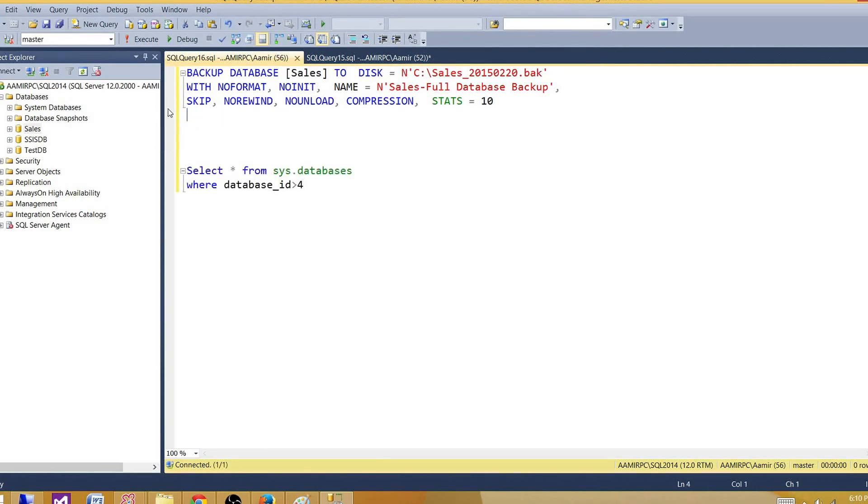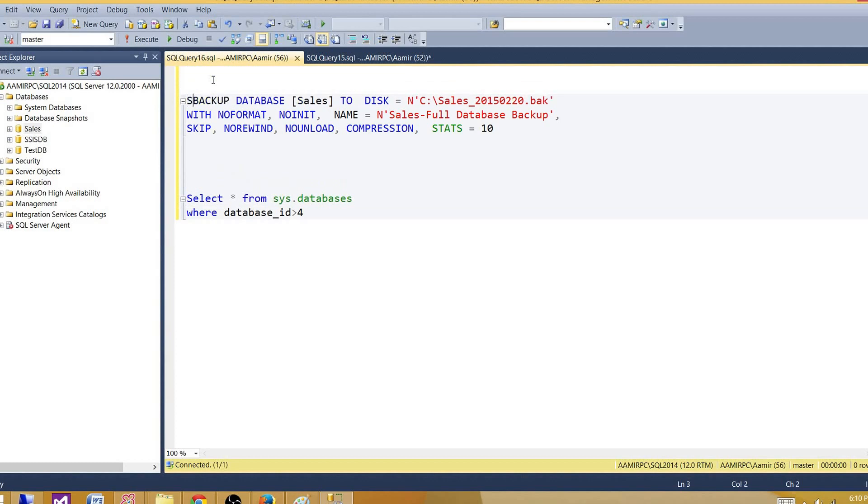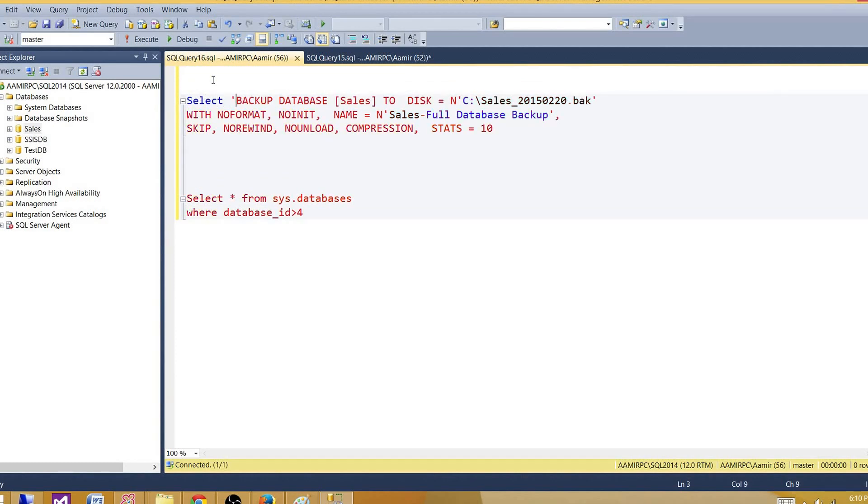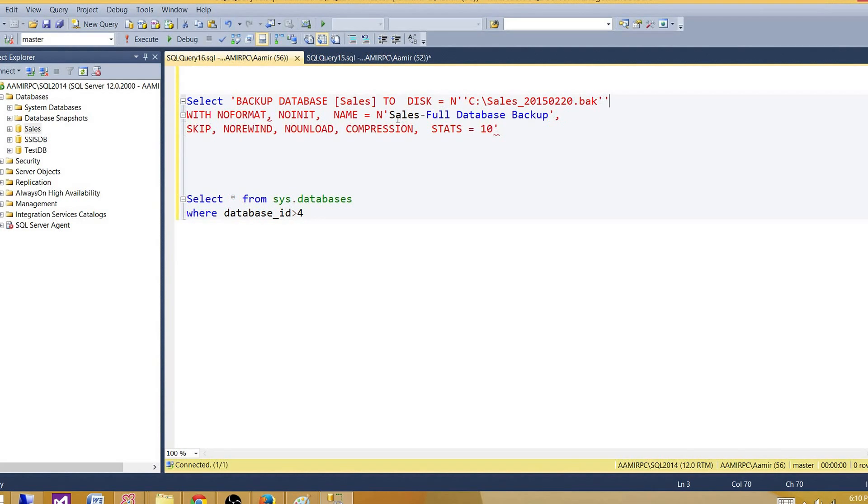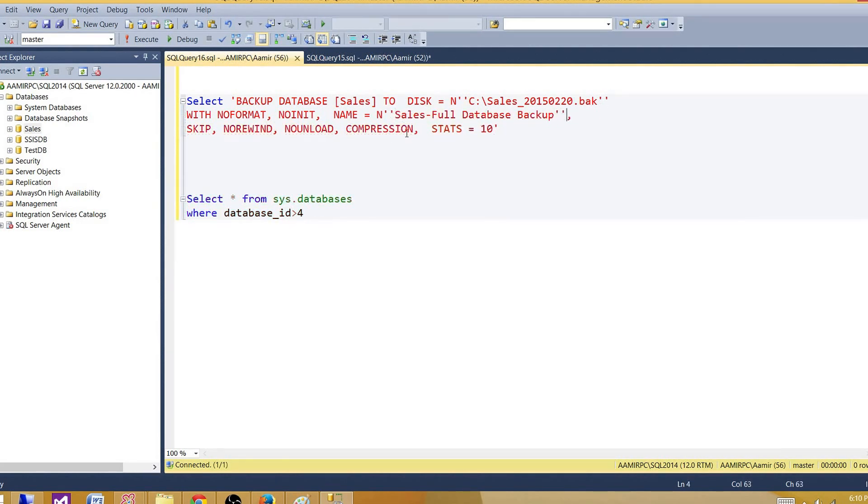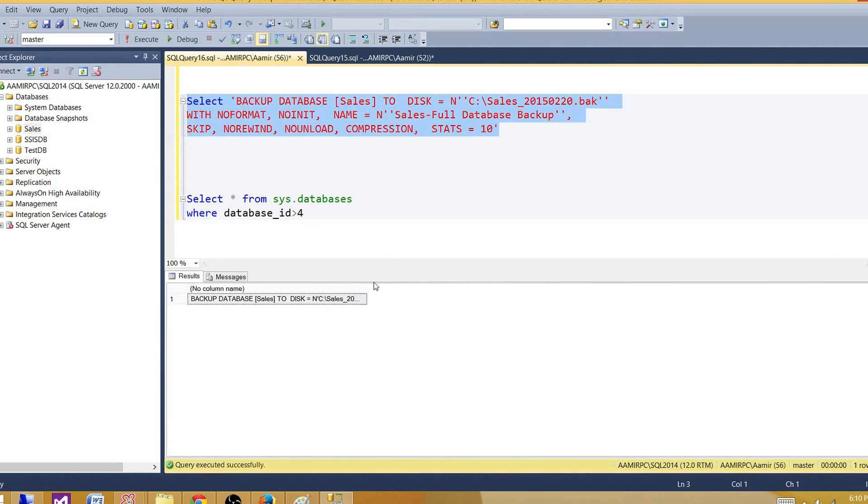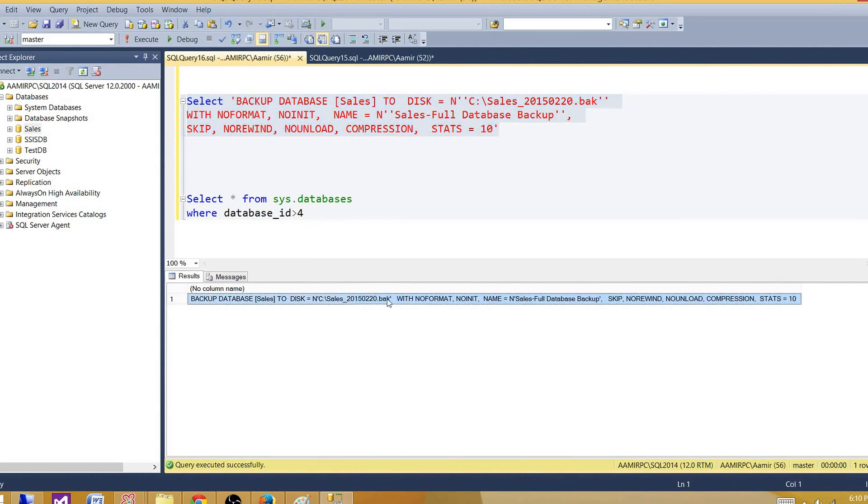So right now we have this statement. If we will run it, we will make this one as a select statement. And then here where we have single quotes, we have to put another quote here as it is a string. So that's how we are going to treat them as a string. So let's run this one. This is a select query that is returning us this output,